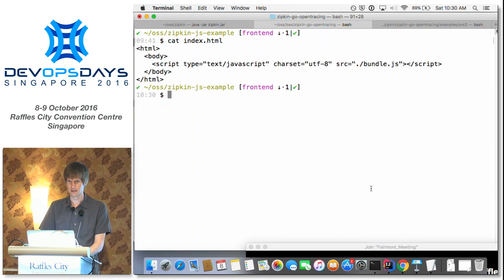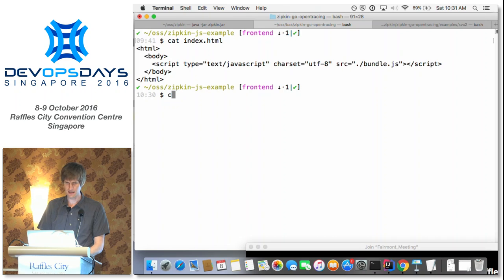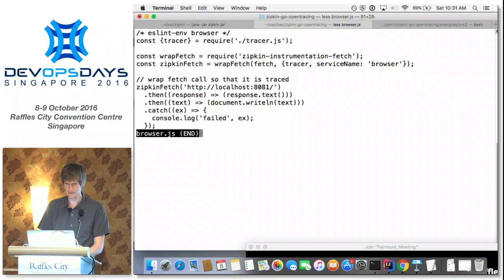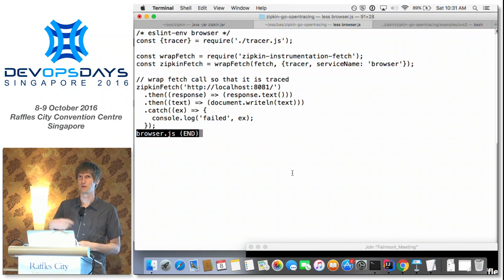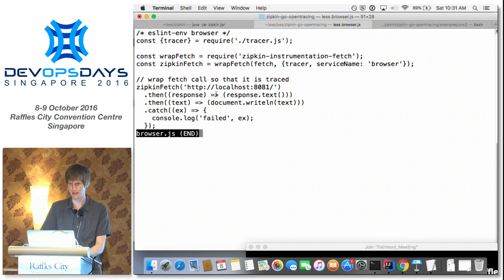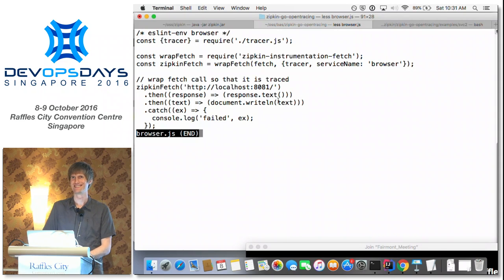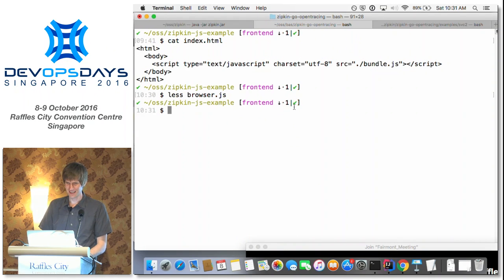You can instrument your pages with zipkin-js just like you would with Google Analytics, to start traces from the browser. I'll show you what my web page looks like — I'm going to call some JavaScript because that's about as far as I go. Looking at what the JavaScript is doing: I'm using a library called 'fetch,' which is an HTTP client that works both in Node and in web browsers. I'm calling port 8081 and using a Promise to write the text back to the HTML.